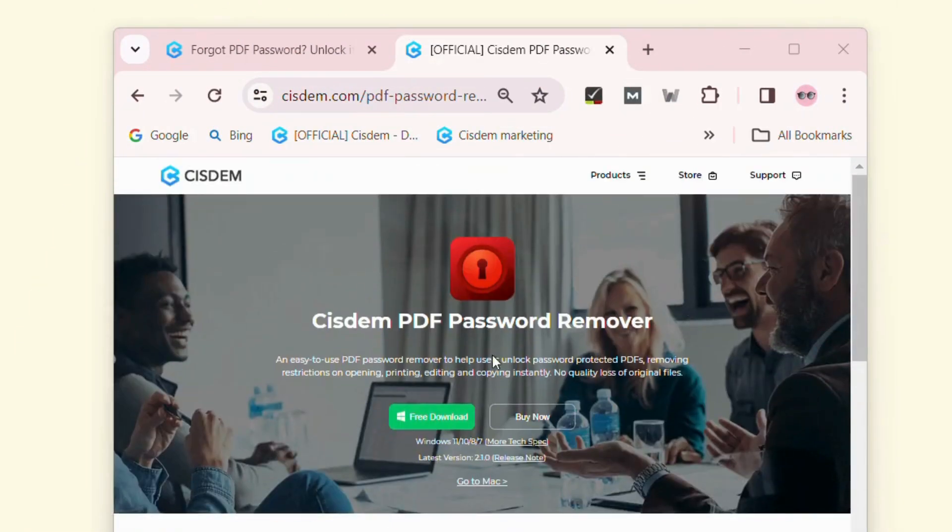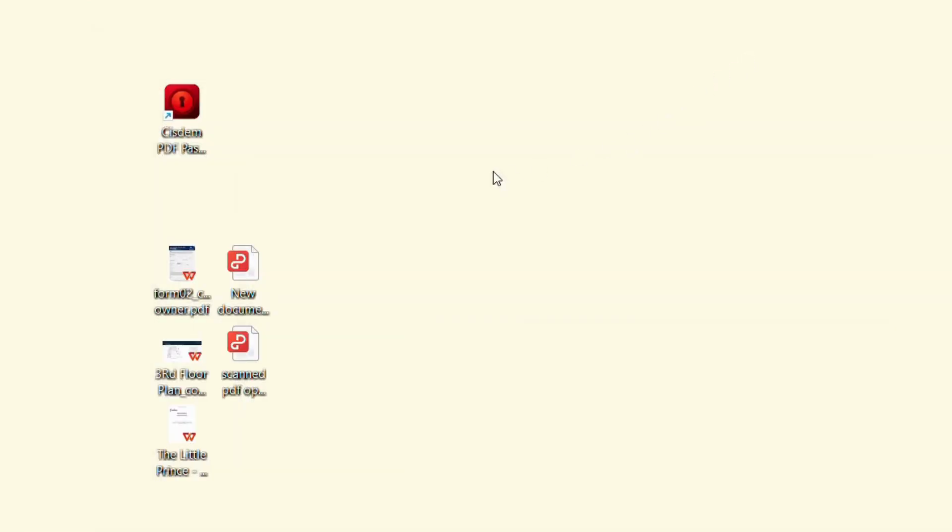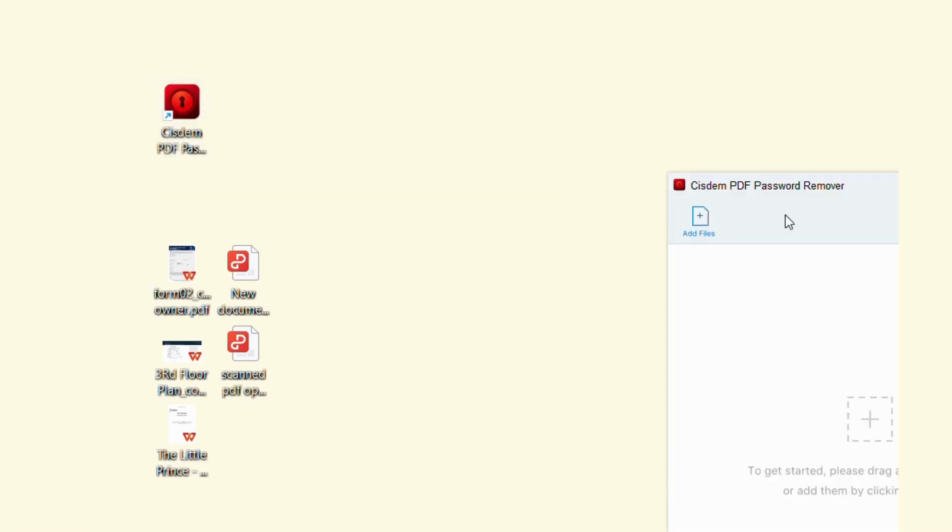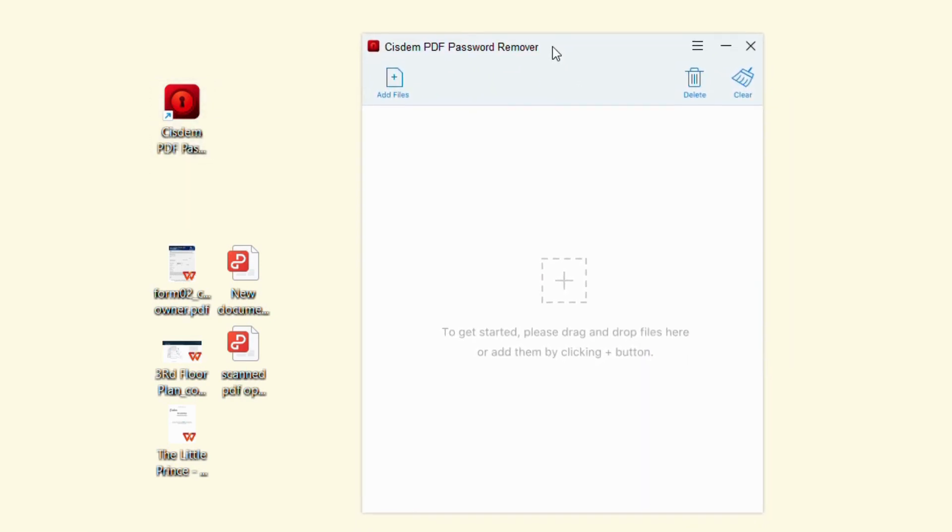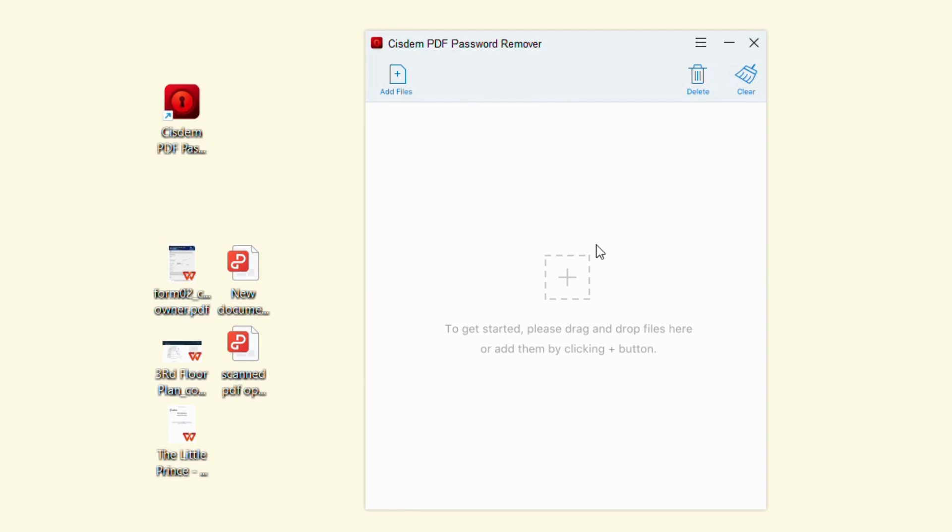Download and install System PDF Password Remover on your Windows or Mac. Launch the software on your computer. Drag and drop owner password-protected PDF files into the program.